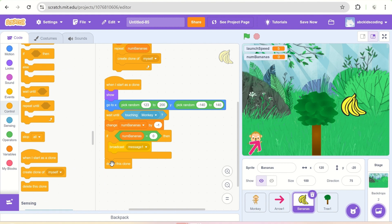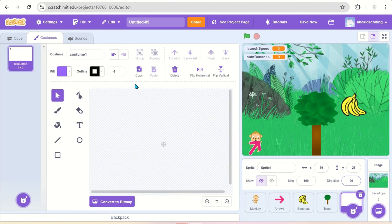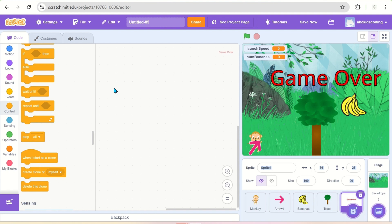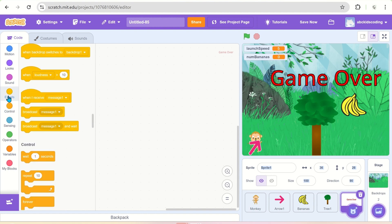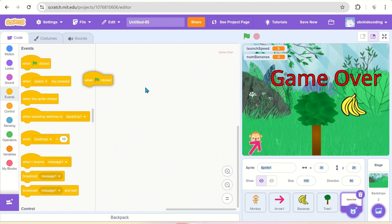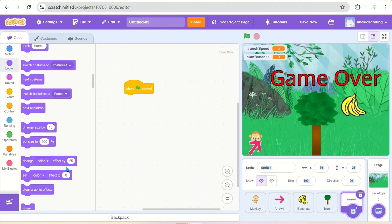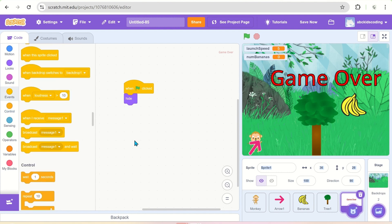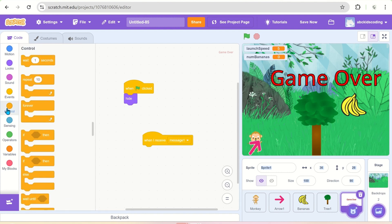We'll paint a character for the game over screen. In the script of the game over sprite, it is hidden in the beginning, and when it receives message one it comes onto the screen.